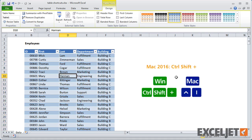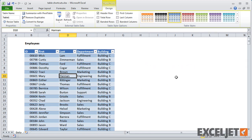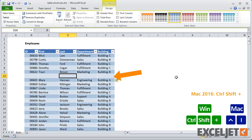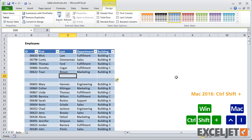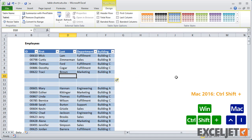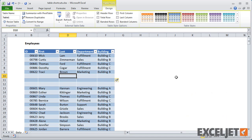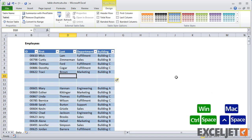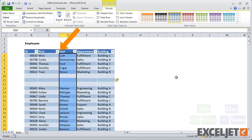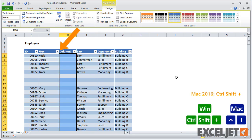Insert rows and columns with Ctrl-Shift-Plus in Windows, and Ctrl-I on a Mac. Inserted rows go below the selection, and inserted columns go to the left.